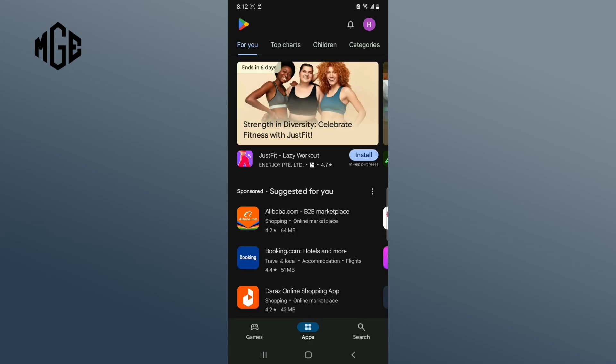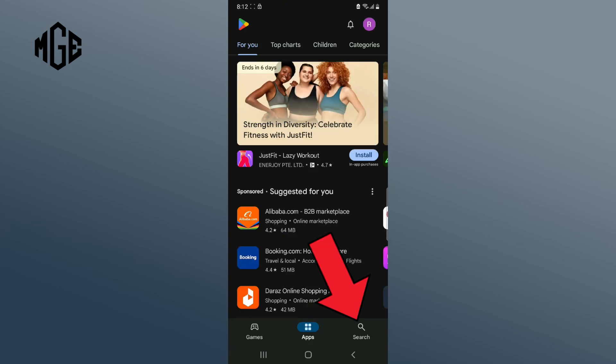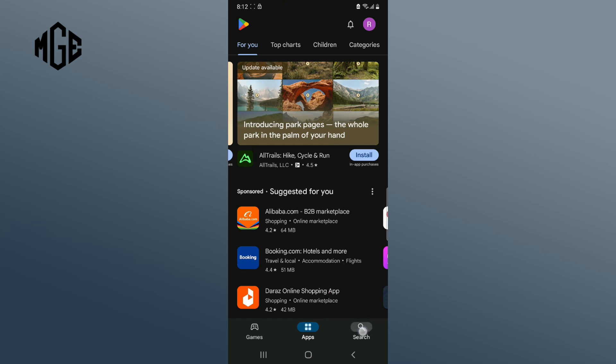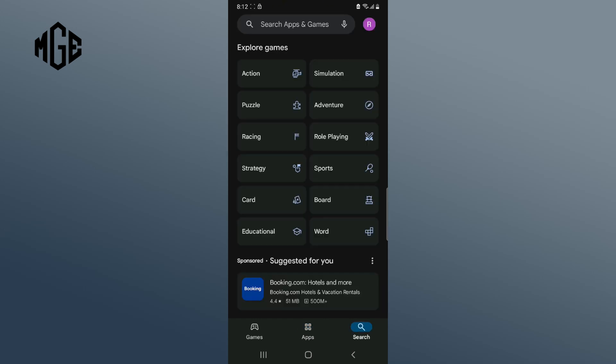Now, tap on the search button which is on the bottom right corner of your screen. Then tap on the search bar and type offline games.